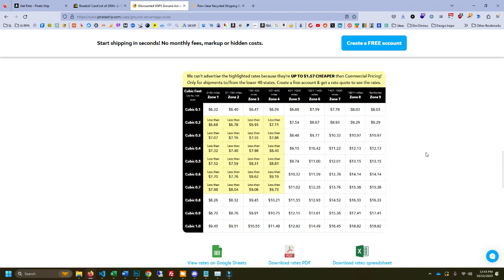What's up everybody? Paul Carl here. Real quick video. You need to know about Ground Advantage Cubic.